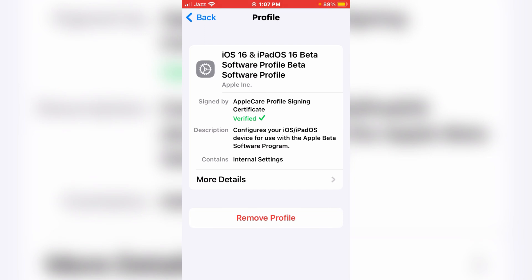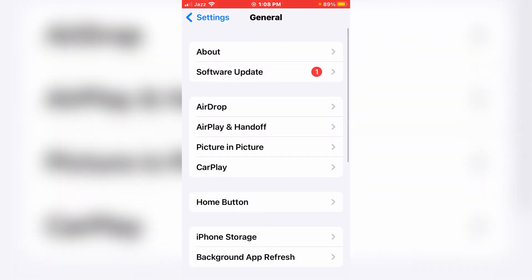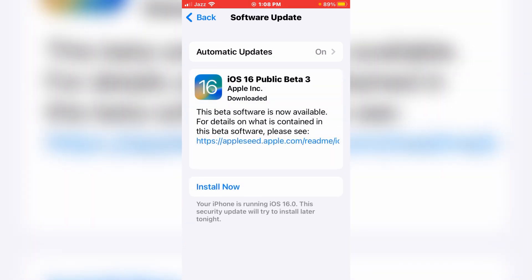When you come to this option, at the top right corner you will see the option Install — just tap on Install. After installing, go back and tap on Software Update. As appears on screen, you can see iOS 16 Public Beta 3 is available to install.